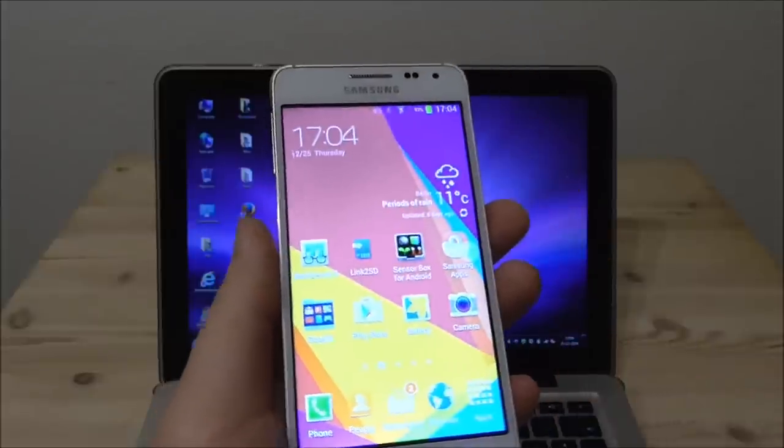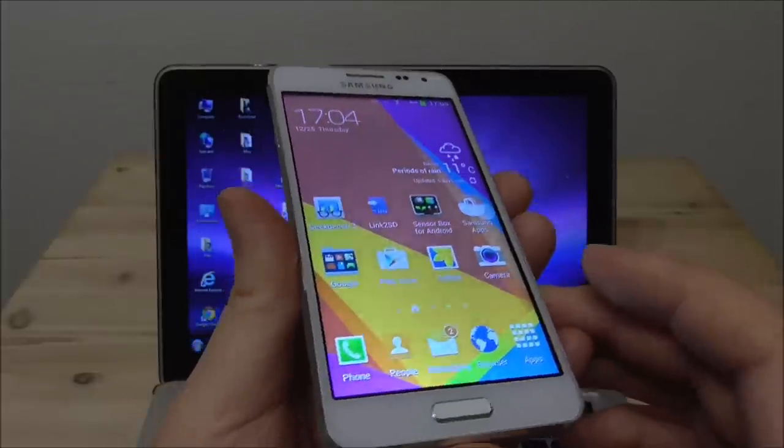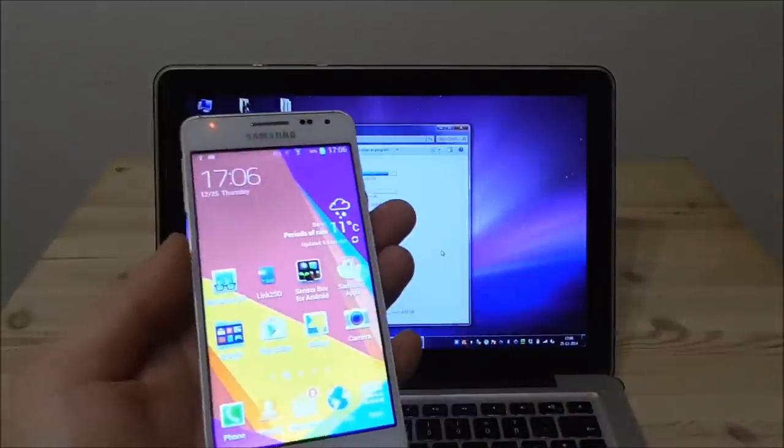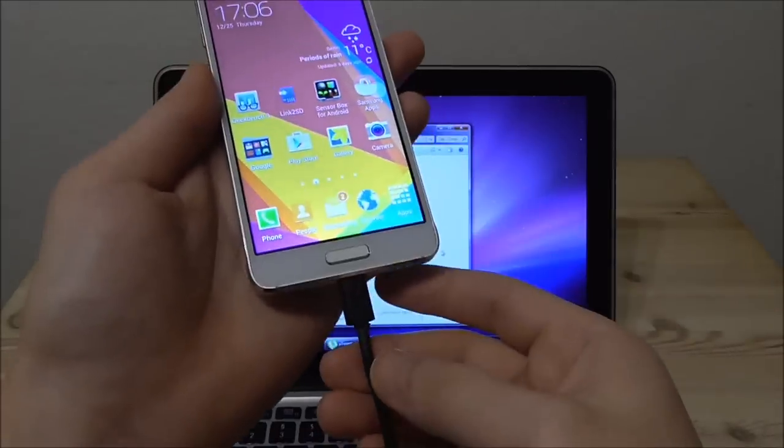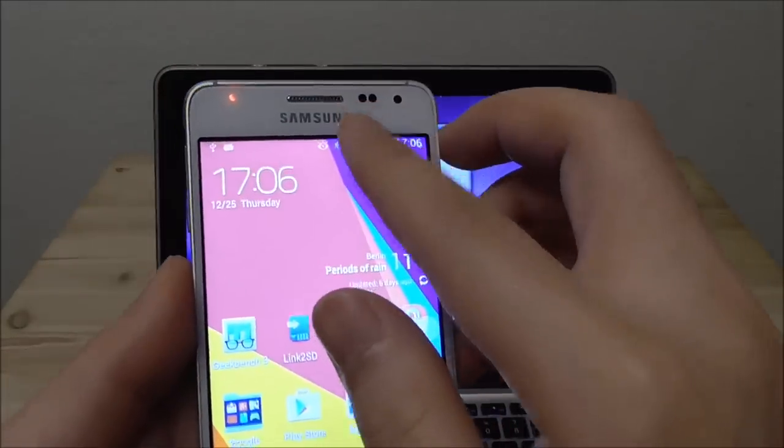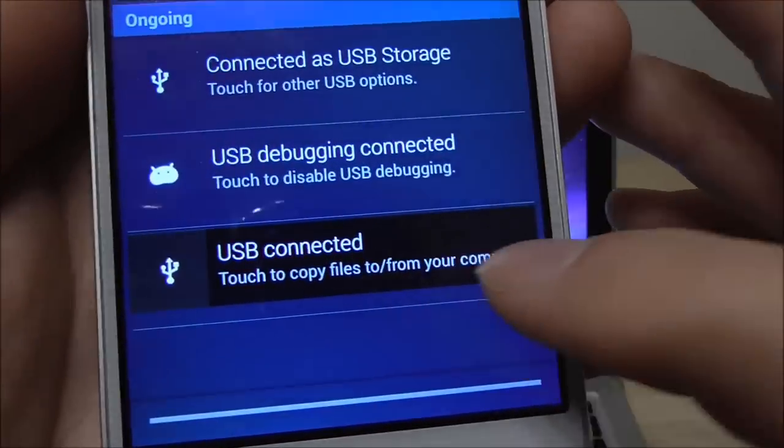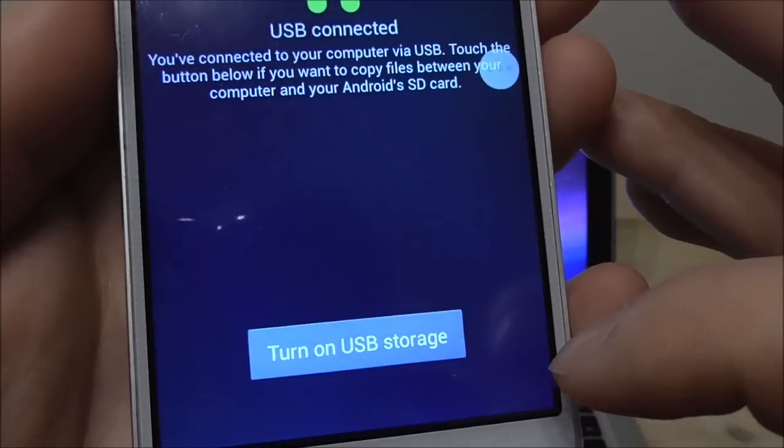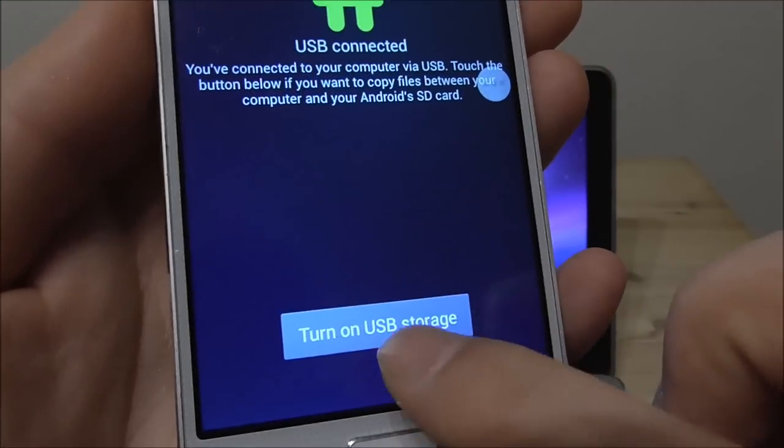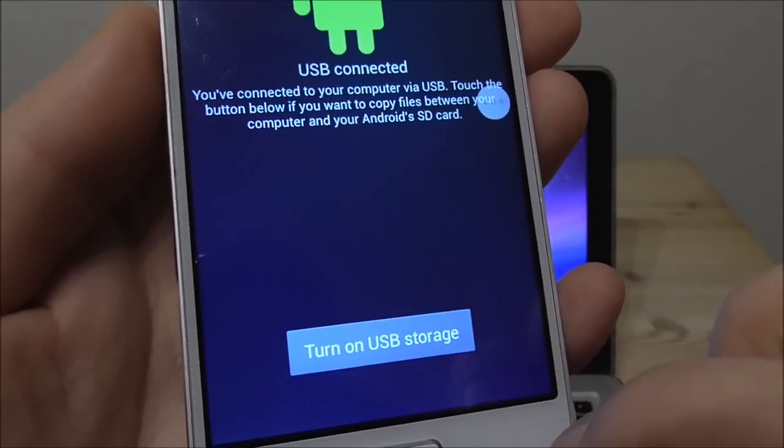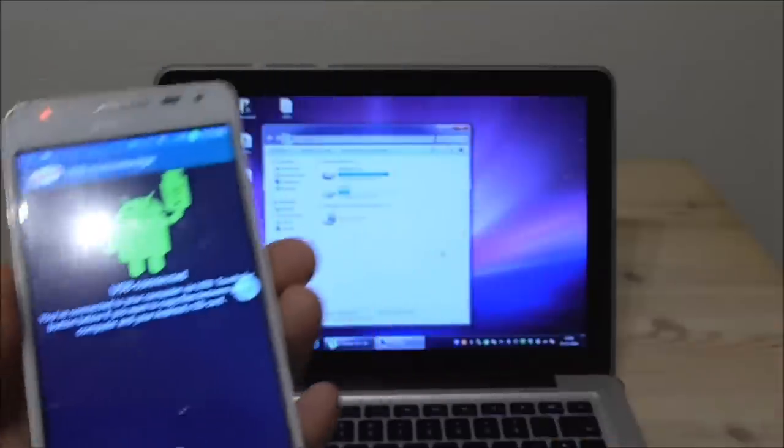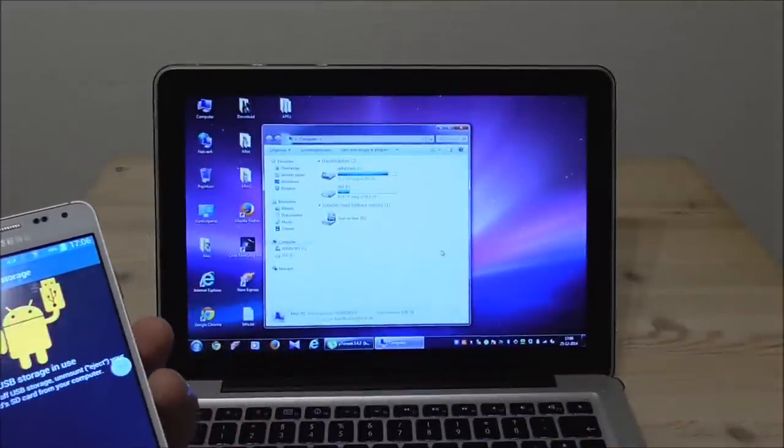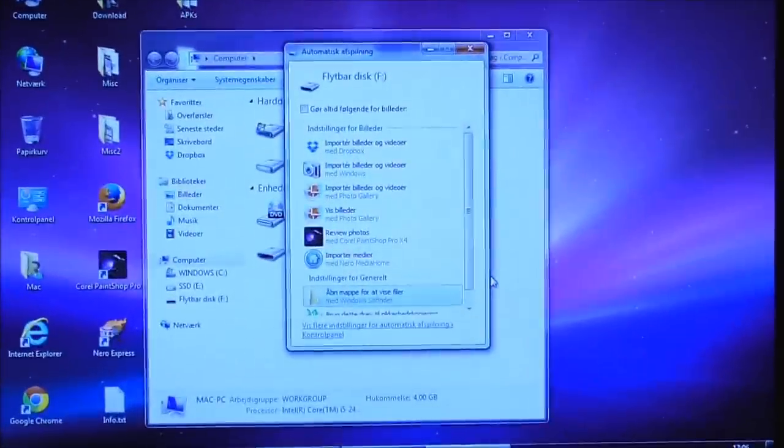So what I now do is to connect this phone to my computer here and now I have connected the USB cable with the computer and typically you see then USB connected touch here and you need to enable turn on USB storage. So let me just zoom a little bit here.